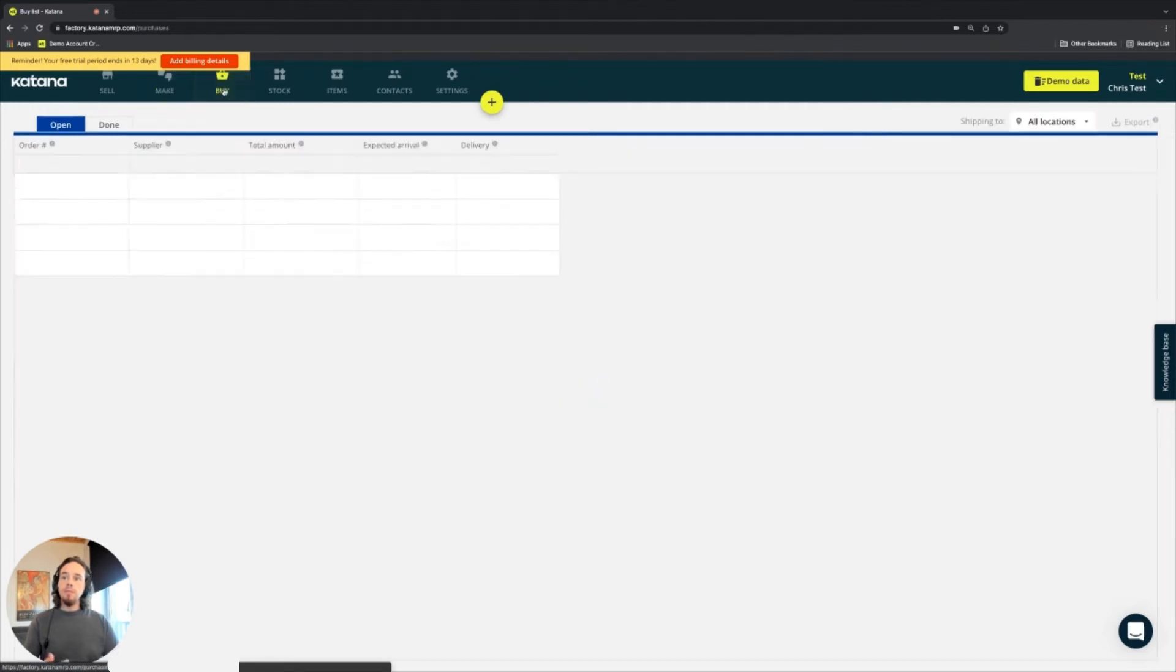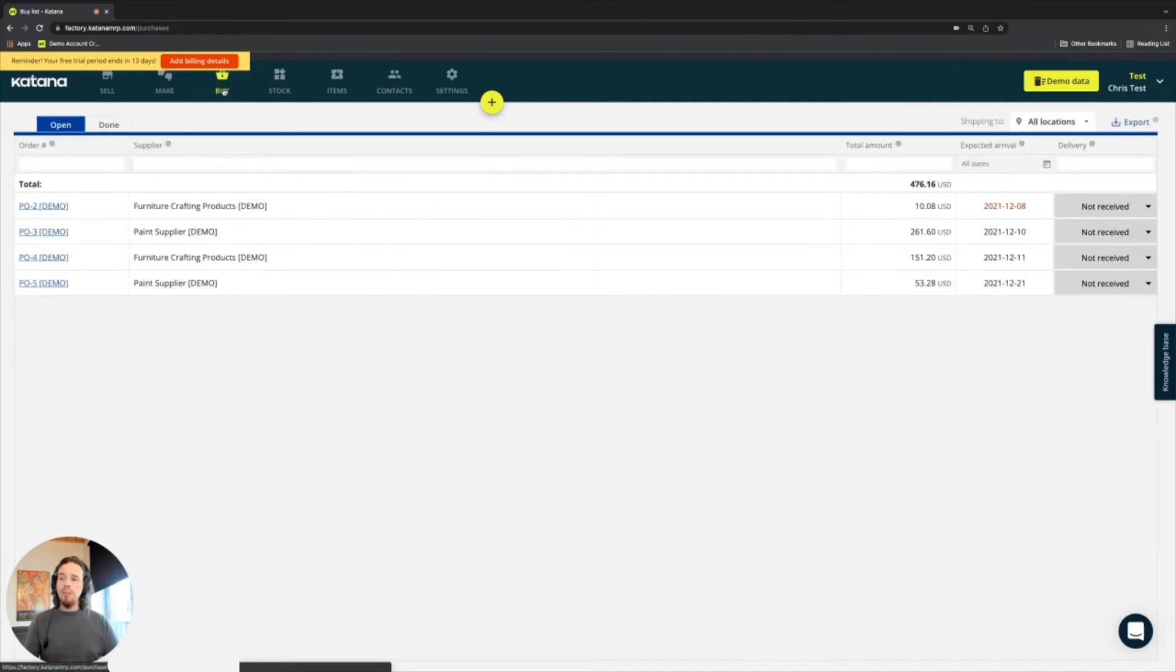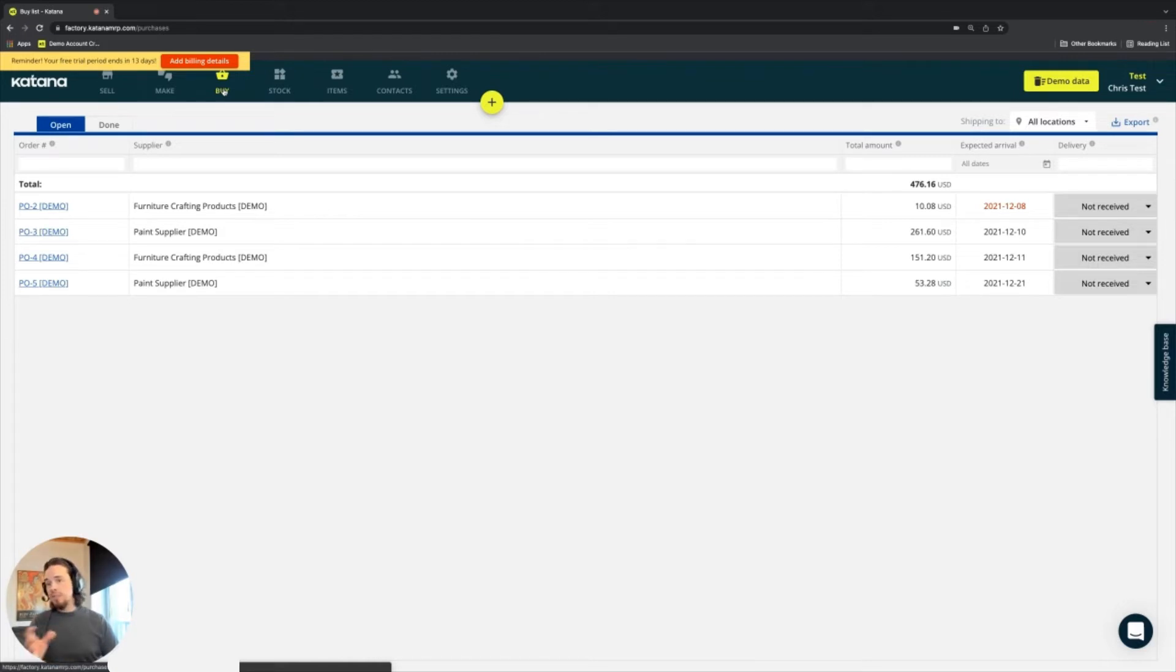The buy screen will have all of your purchase orders, which have been received and also are waiting to be received.